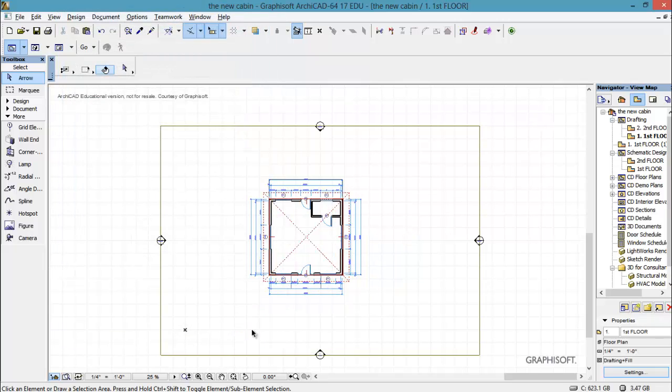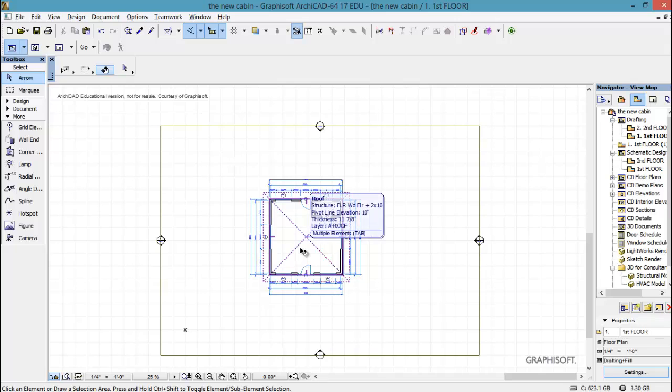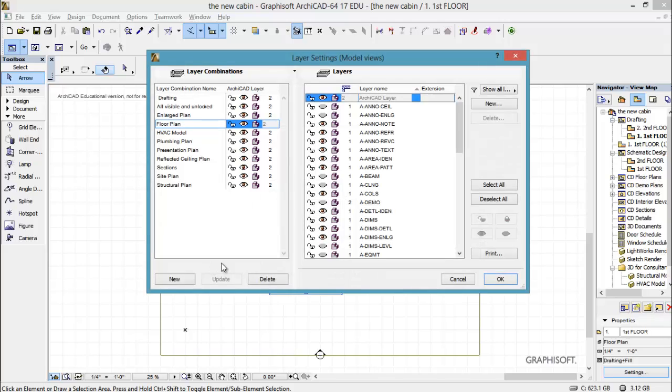And that's exactly what I wanted except I have a roof on there. And I don't want the roof on that either. So I'm going to do a control L to bring up the layers again.